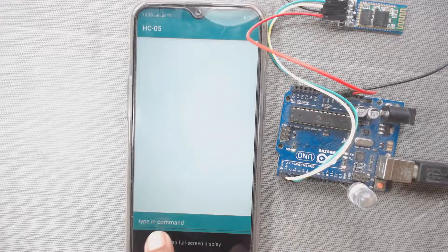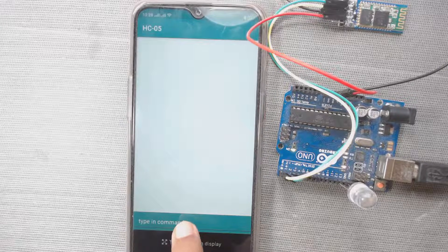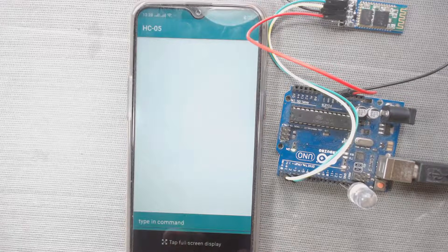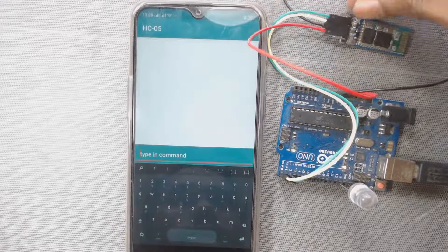Now here we can see type in command. That means from here we can send command. So in the code, we have seen that when we send 0, the LED will be off.